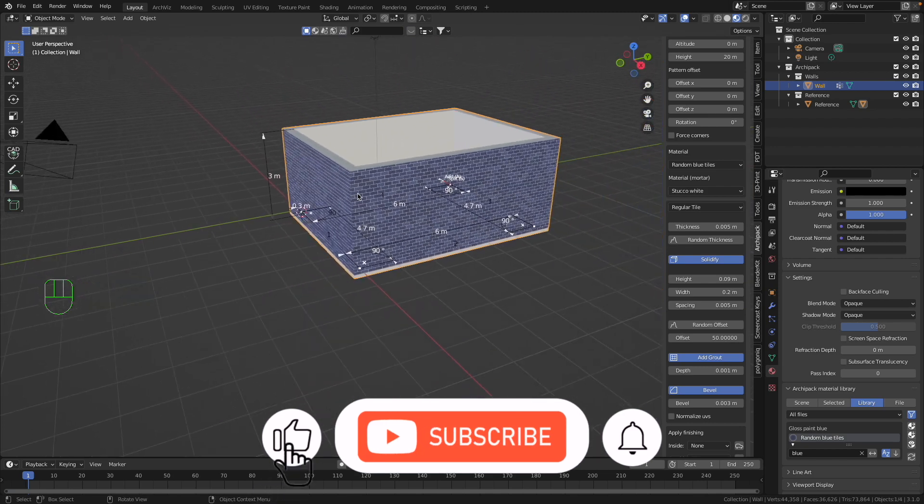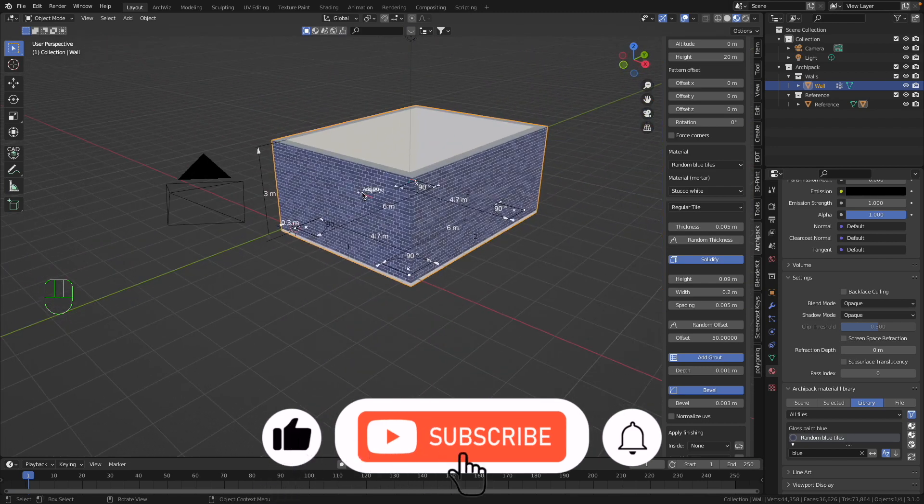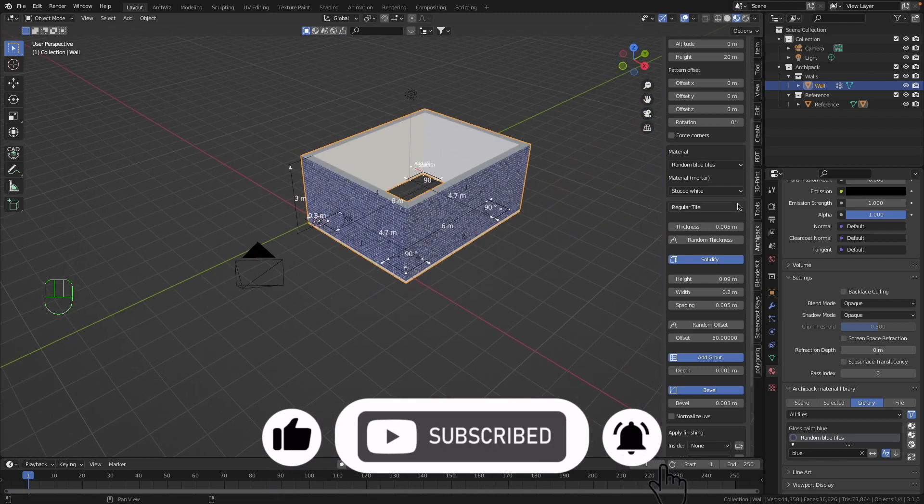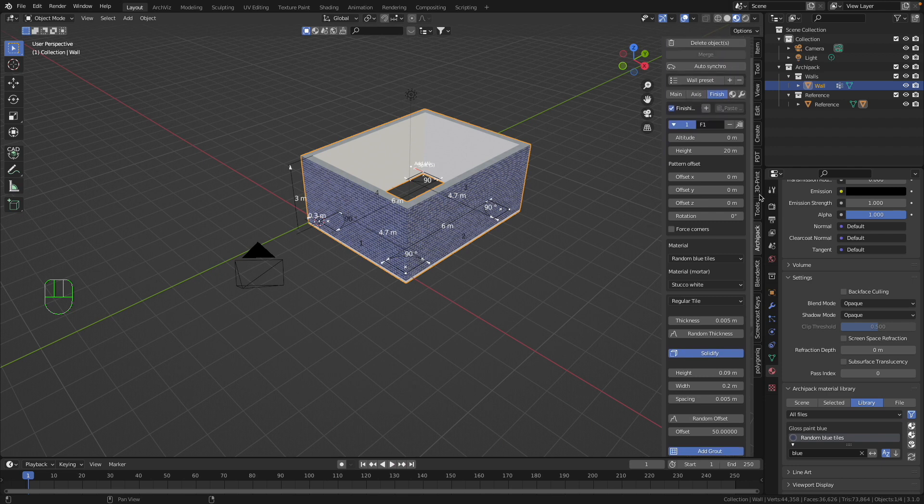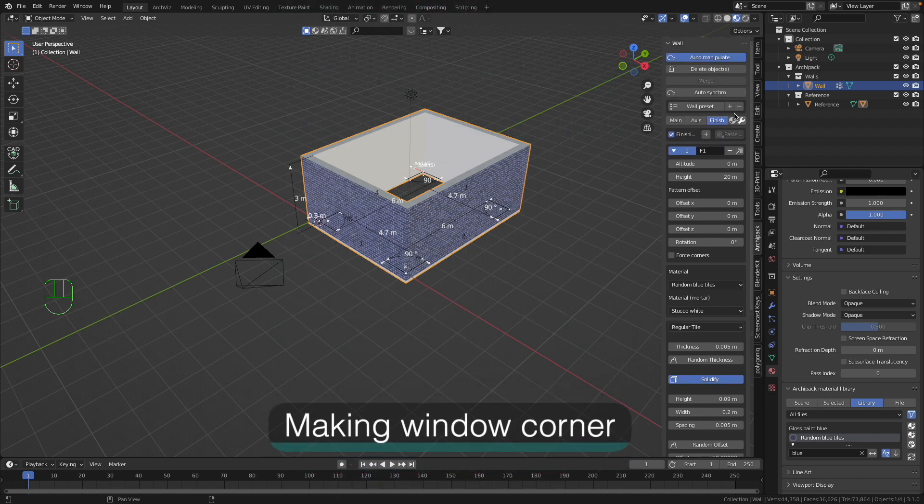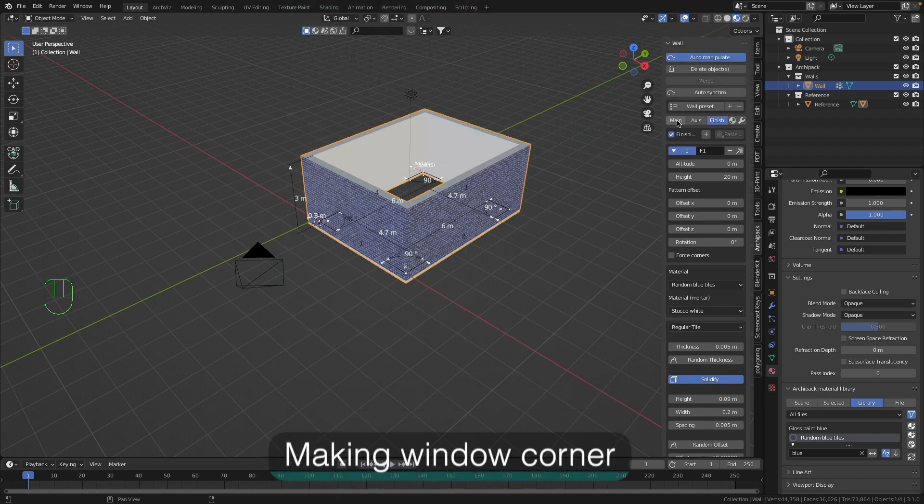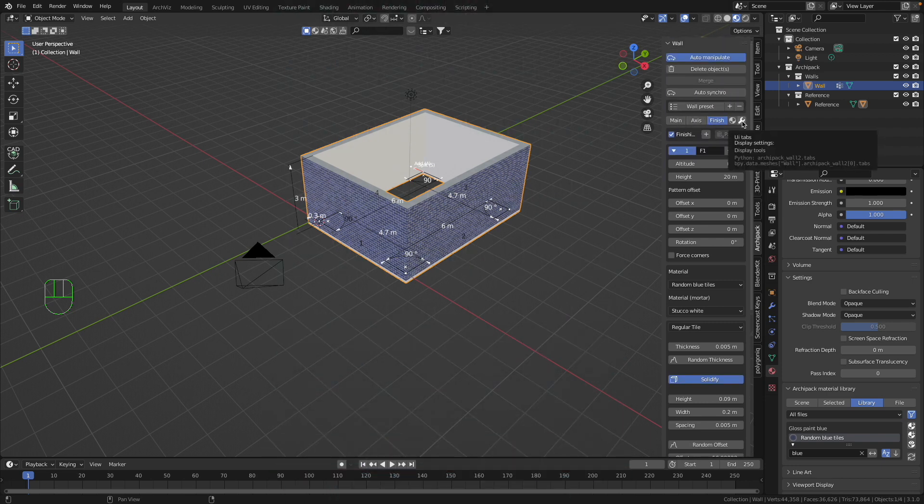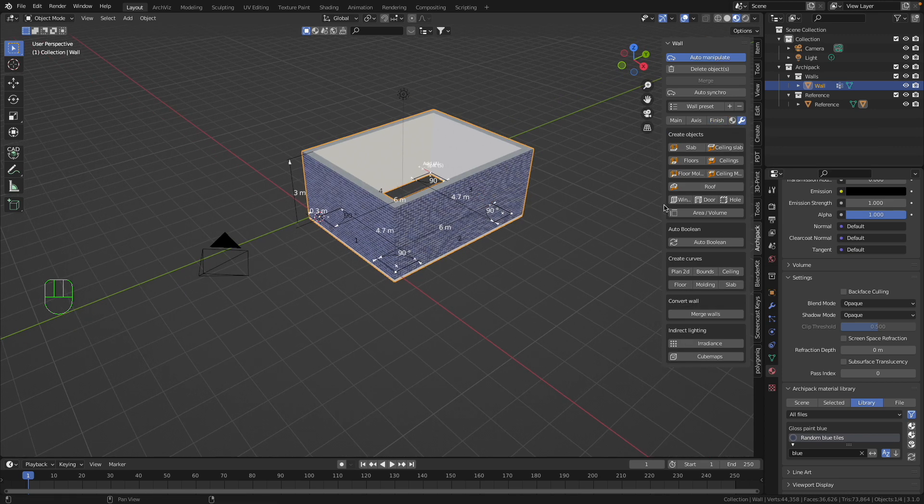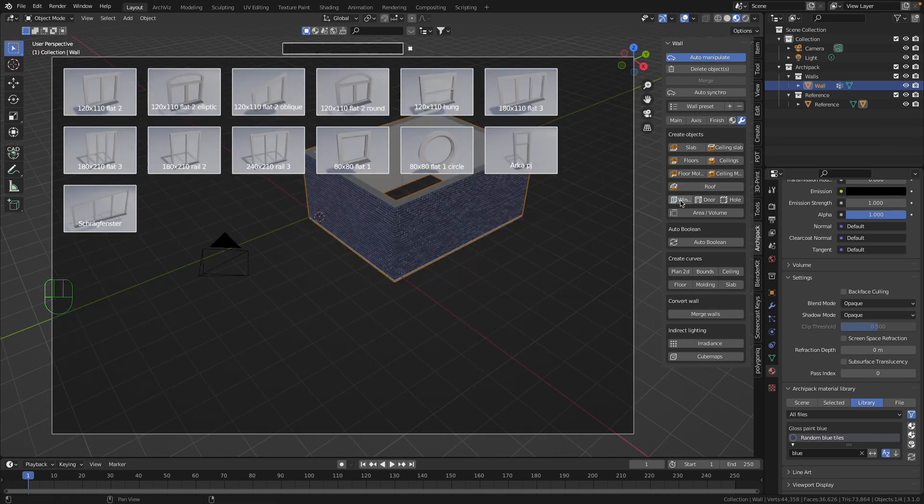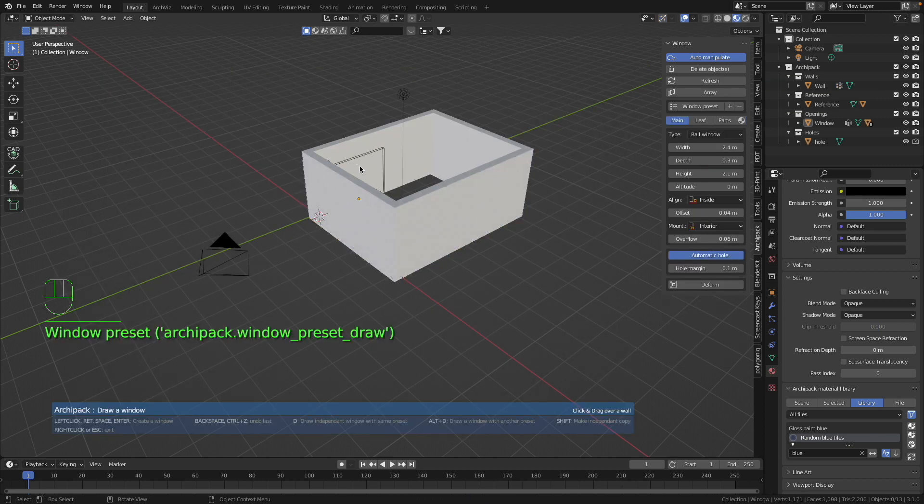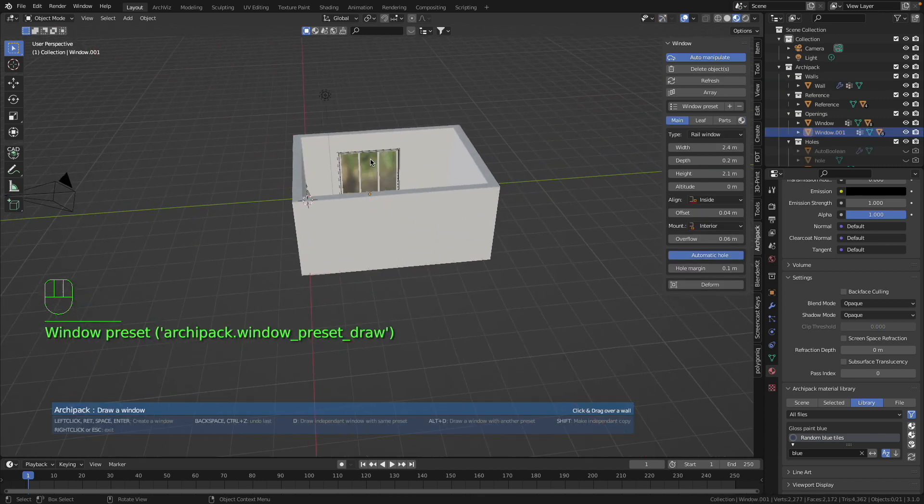So now we can work with our window. So let's start. And to do this, we switch the menu to this Wrench. I press it, and then I select the Window, then I select this Rail Window. I press once, then I press Escape to deselect window.